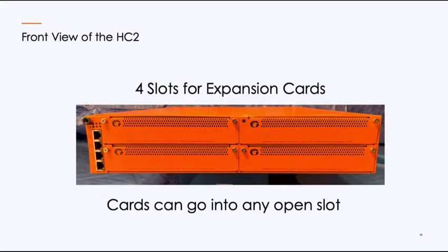Now, as we look at the front of the HC-2, there are four slots. All four are exactly the same. You can put any card in any slot, so it's up to you which slot you use. Whether you like it for cable management purposes or for visual purposes, that's completely up to you.